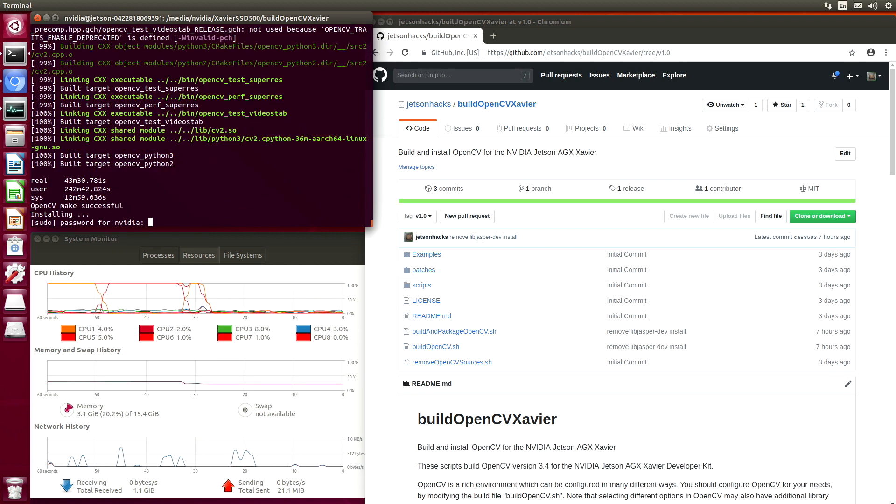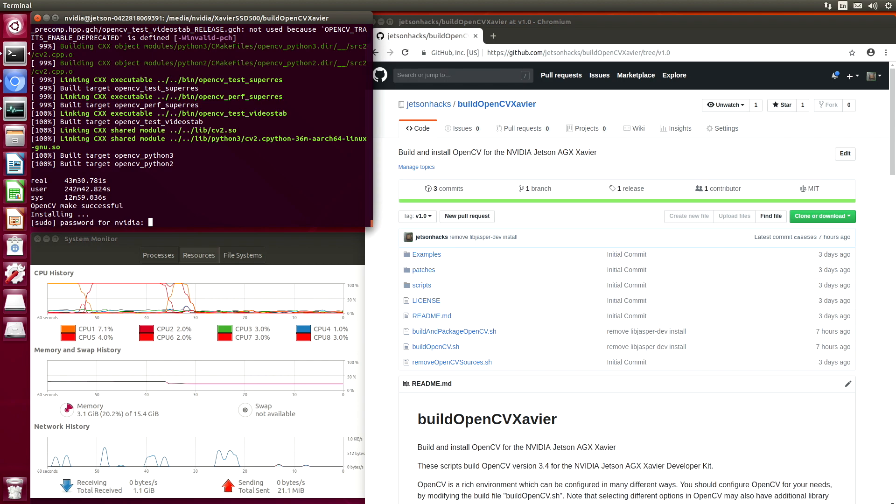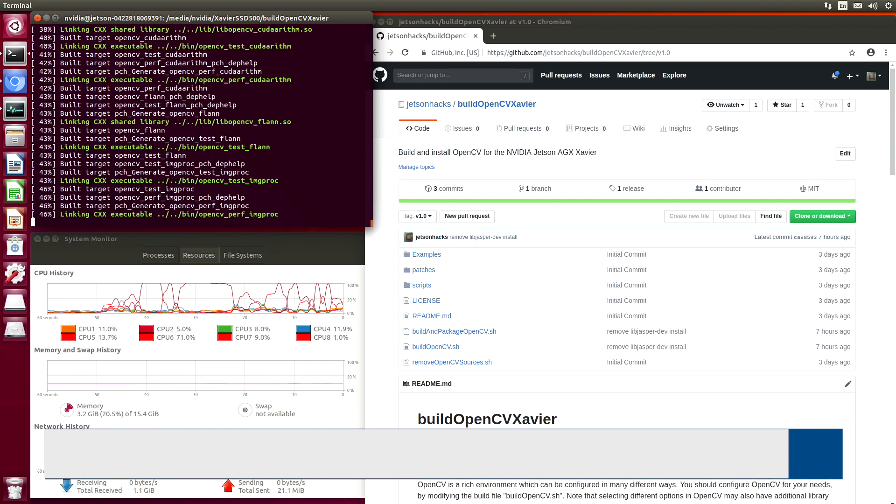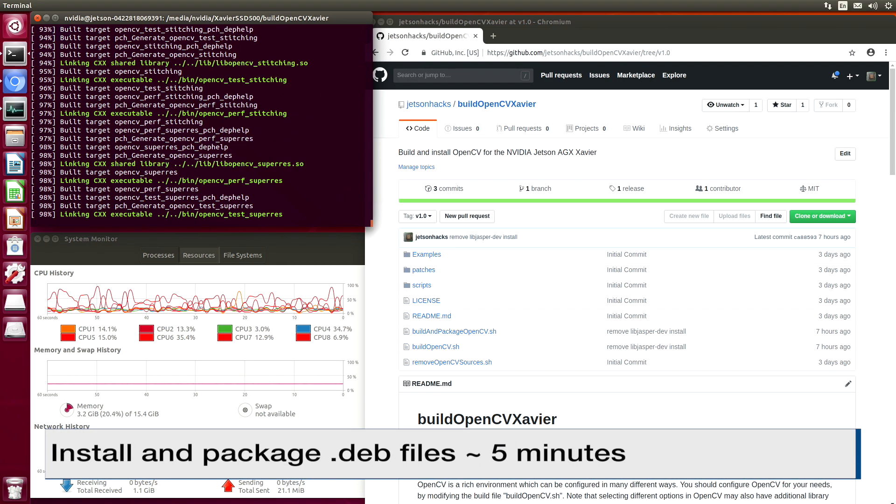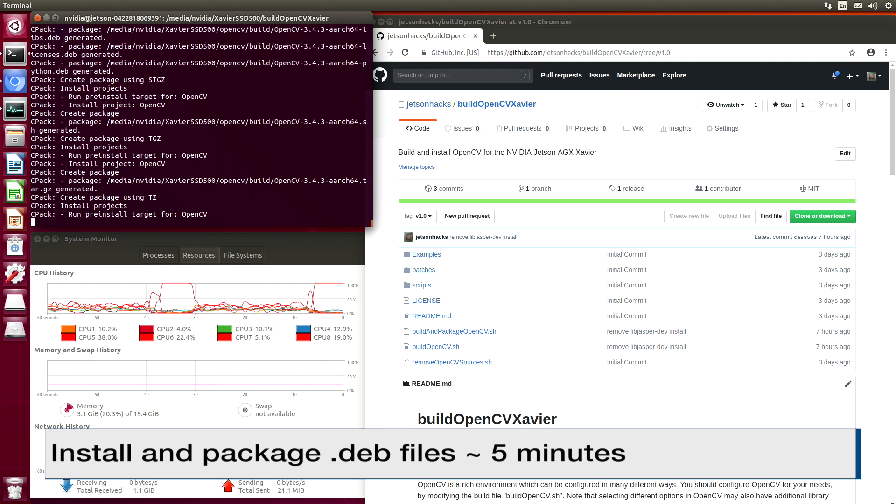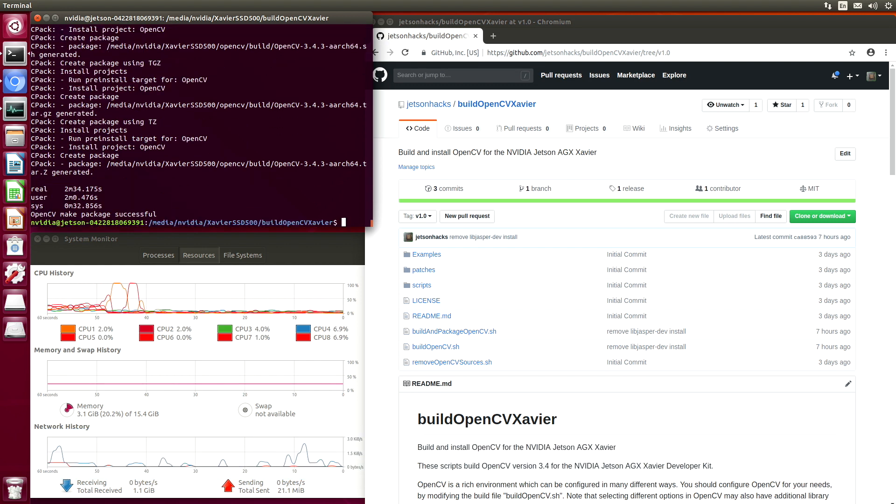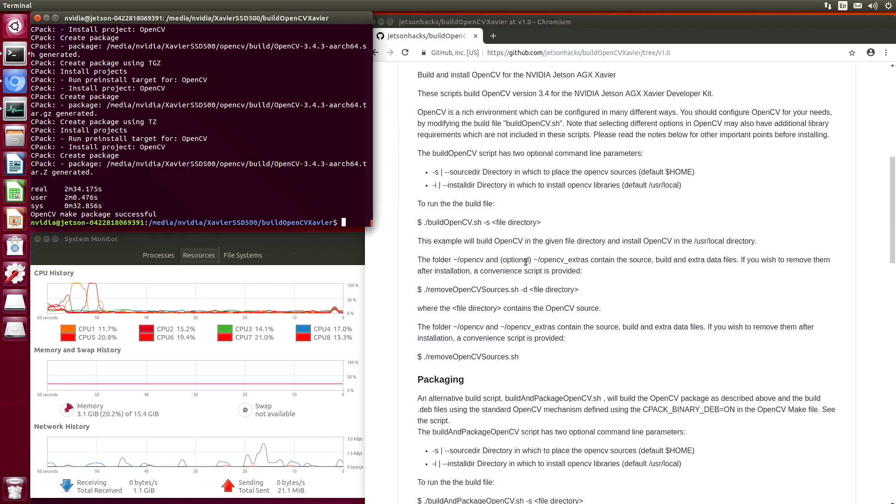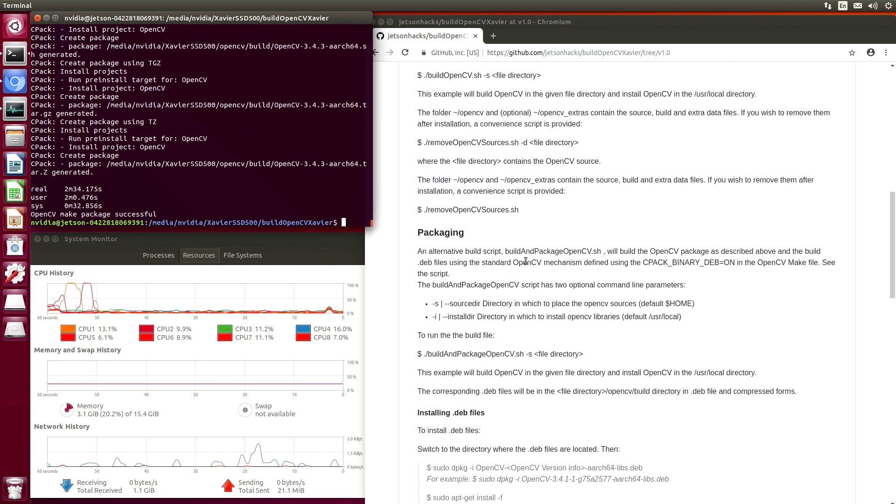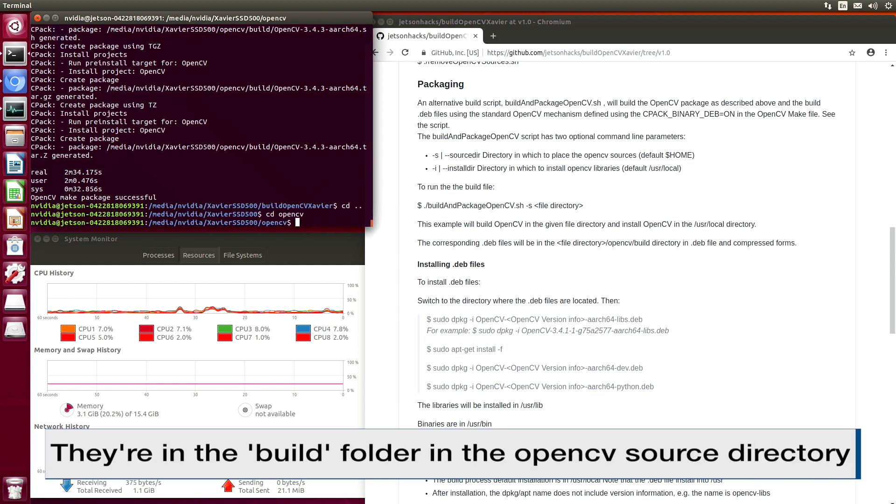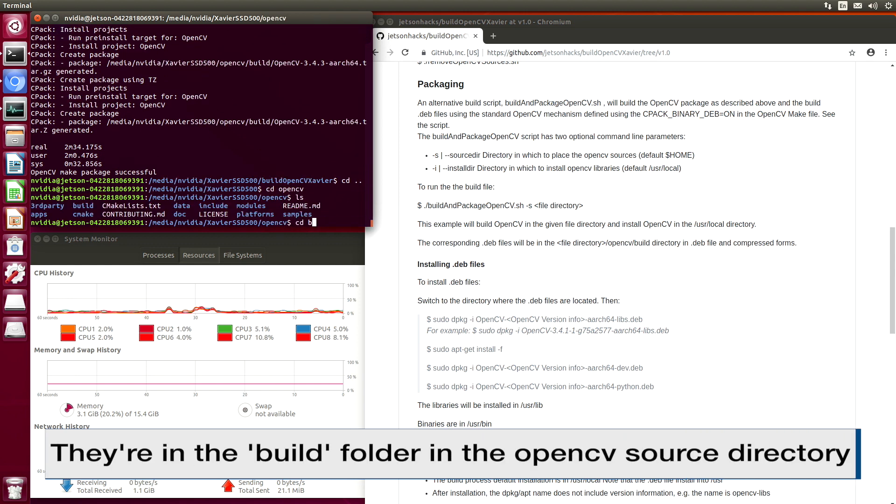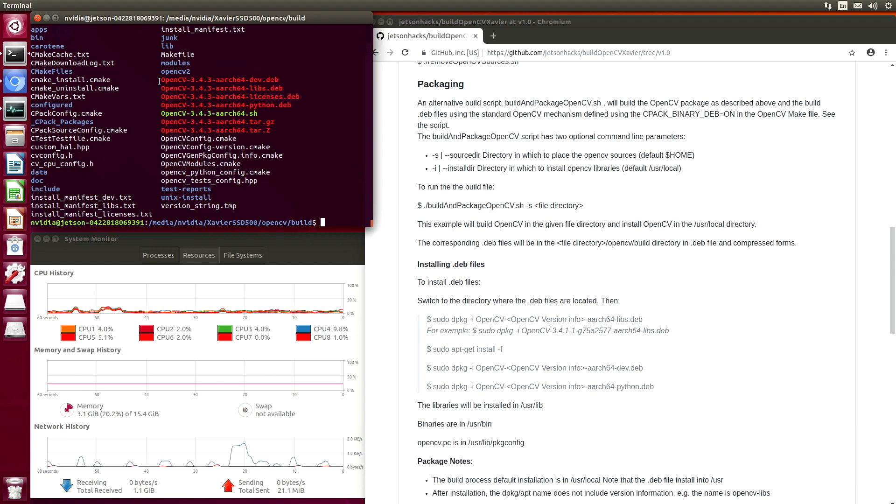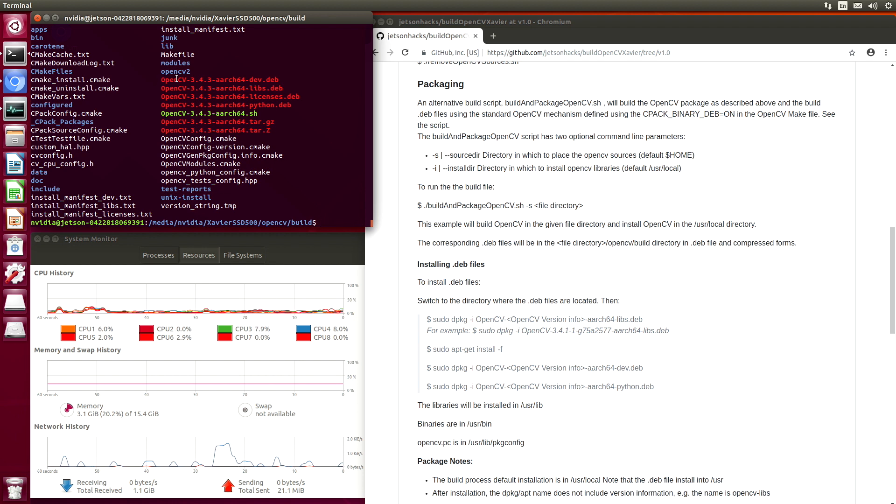We're ready to install. Let's type in the password. Installation complete. So in the readme, it tells you where it built the dev files. Let's go take a look at them. You can see their little beady eyes looking at us here.